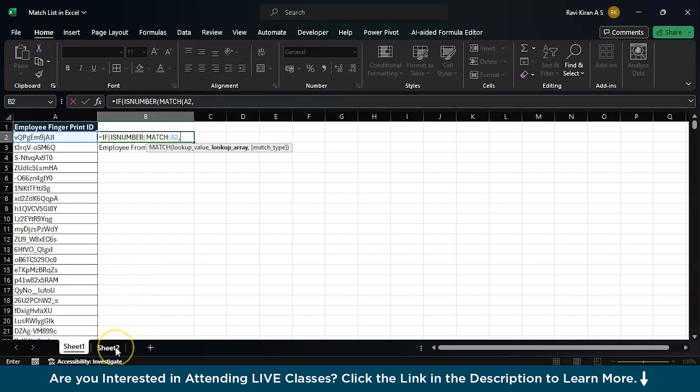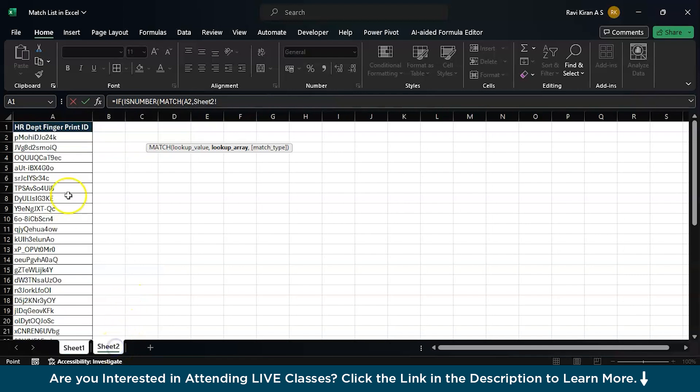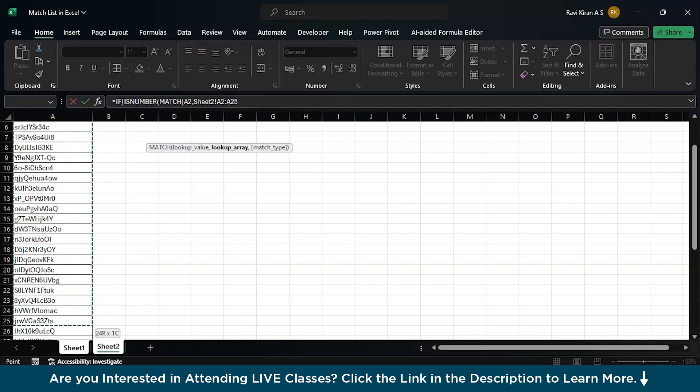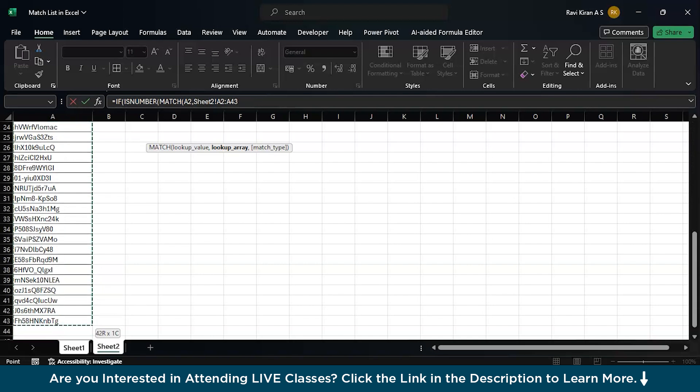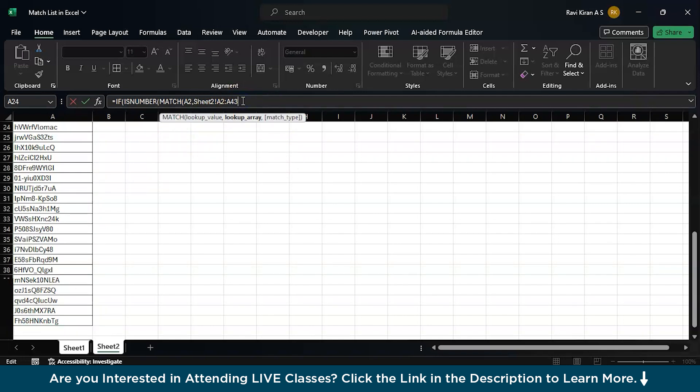Which array should I look to find the match? The lookup array is right over here. I am ignoring A1. We are starting from A2 to all the way up till A43.